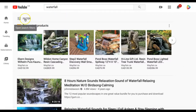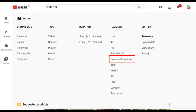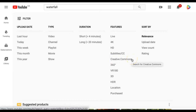Then find the filter button just below the search. Under the Features section, you will see Creative Commons. Select this to filter the search results to only videos with a Creative Commons license.